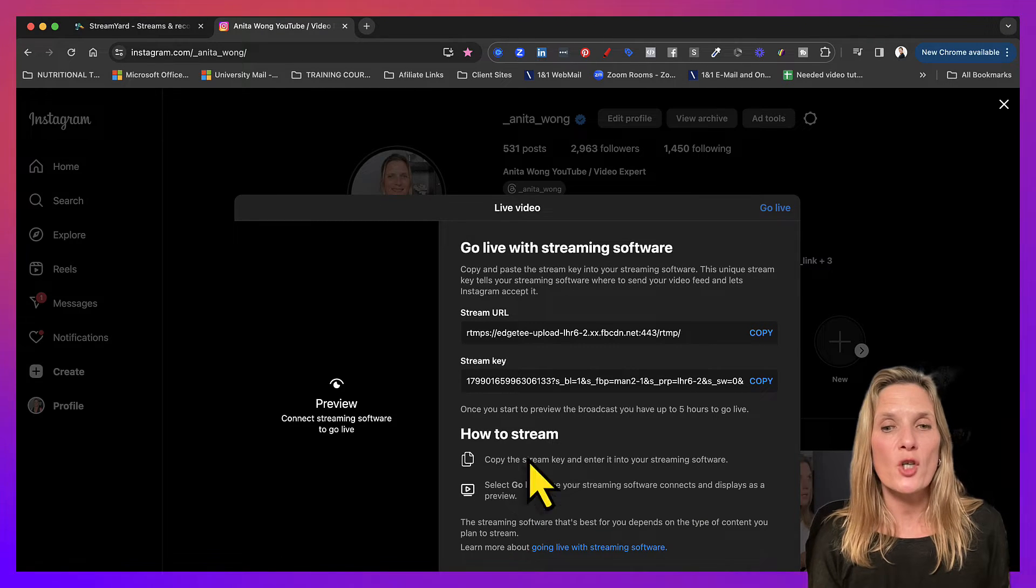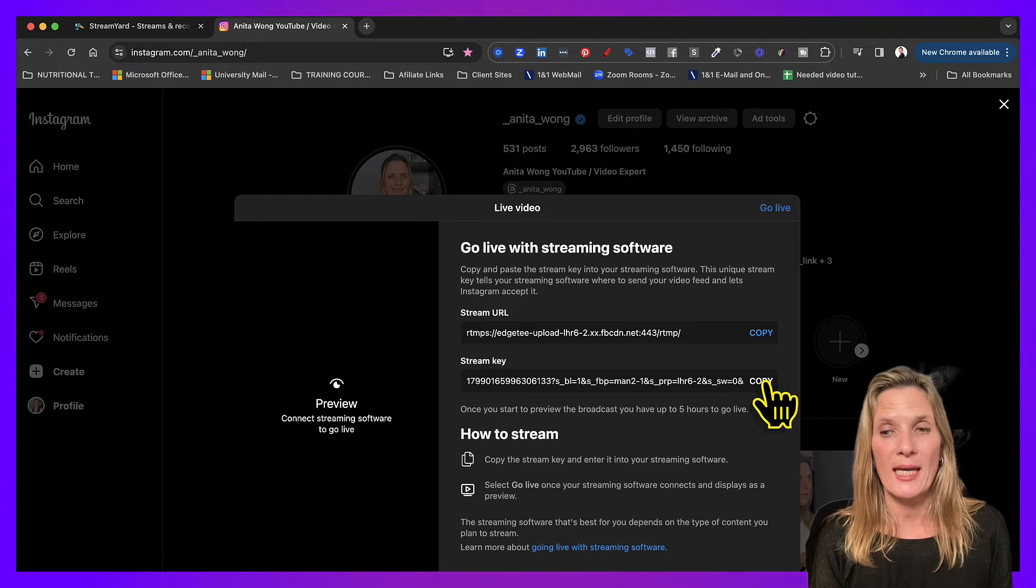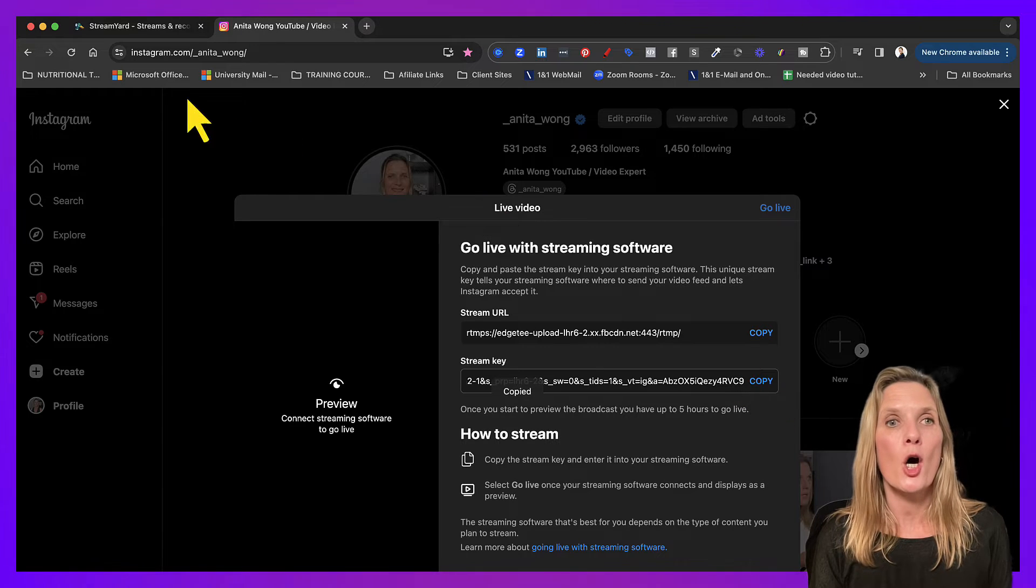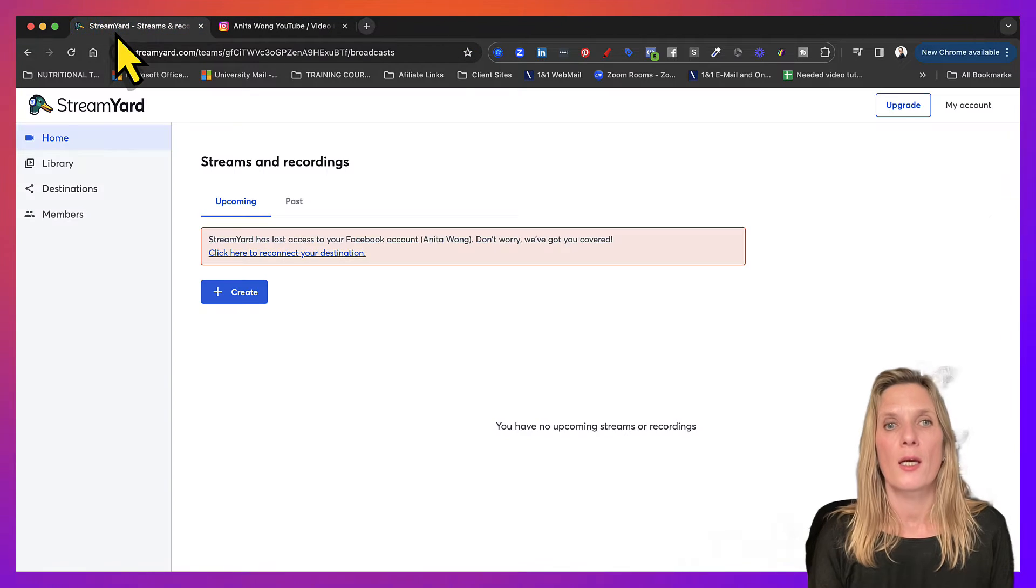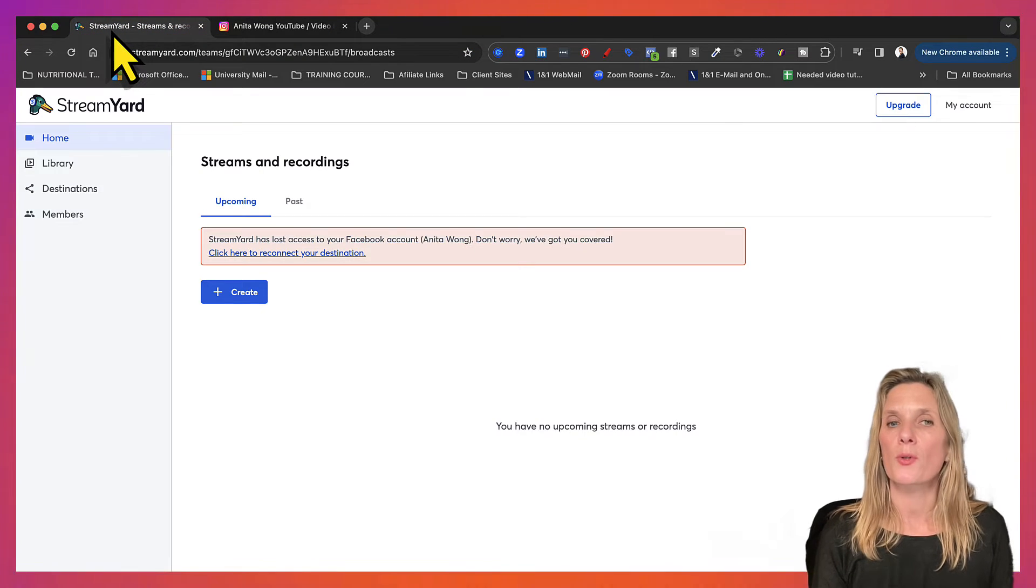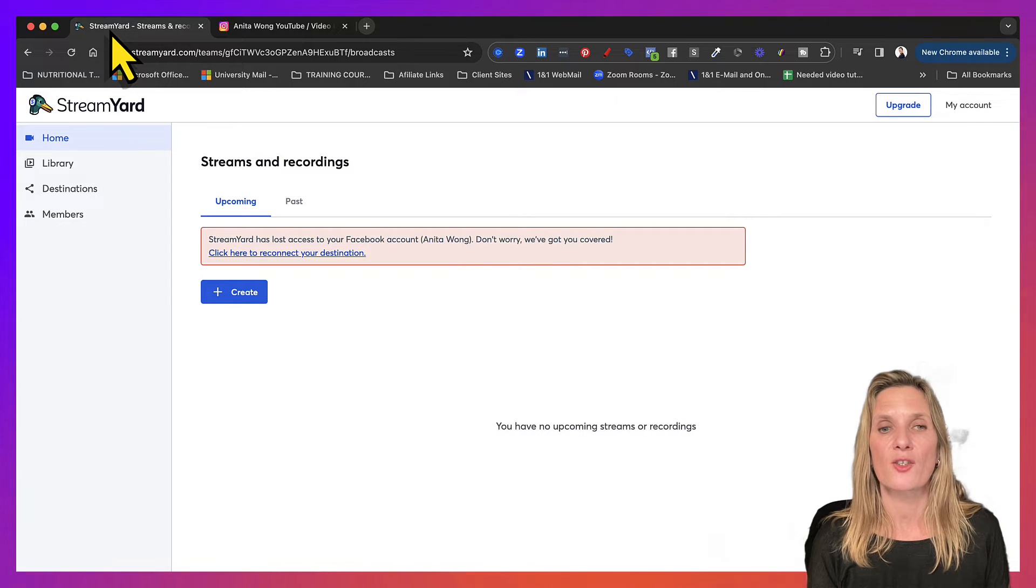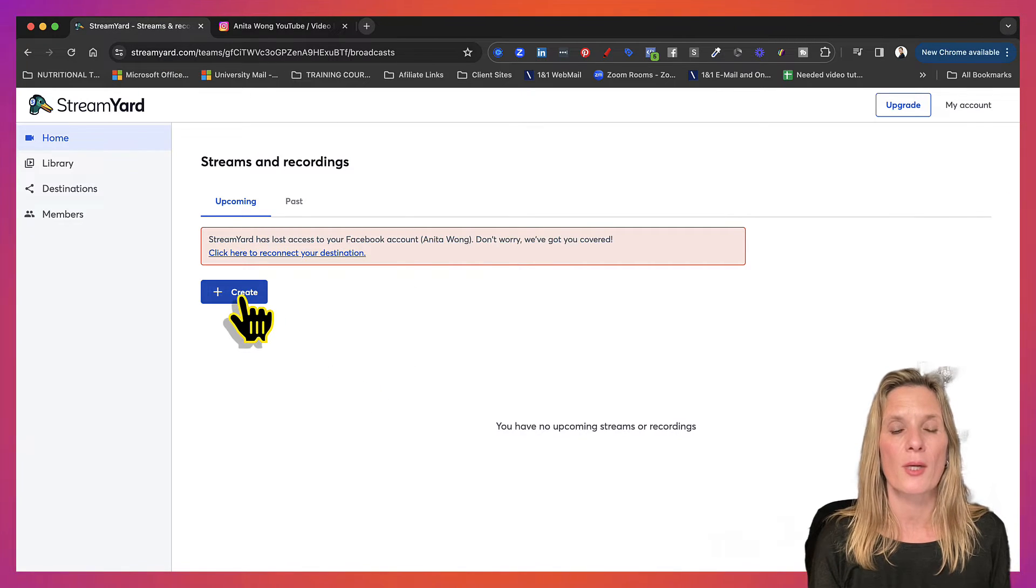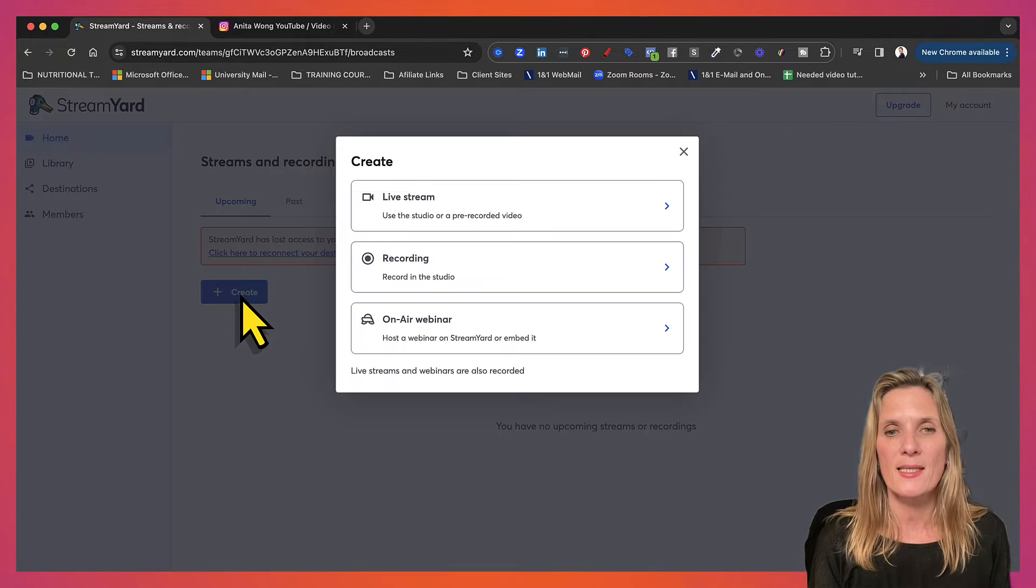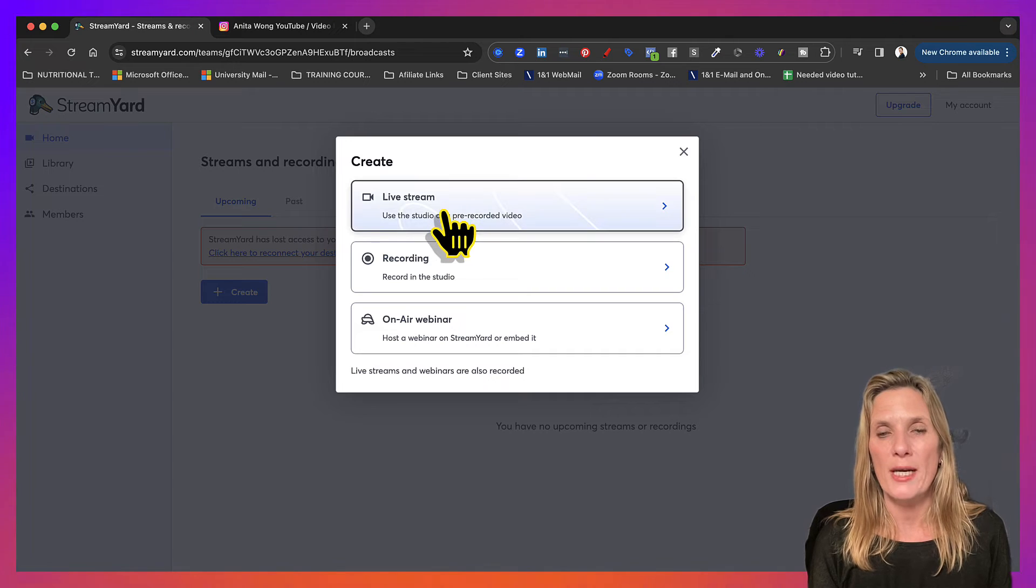Now we have to copy this stream key and then hop back to StreamYard. So now what we want to do is we want to create the stream inside of StreamYard. So click create and go to live stream.